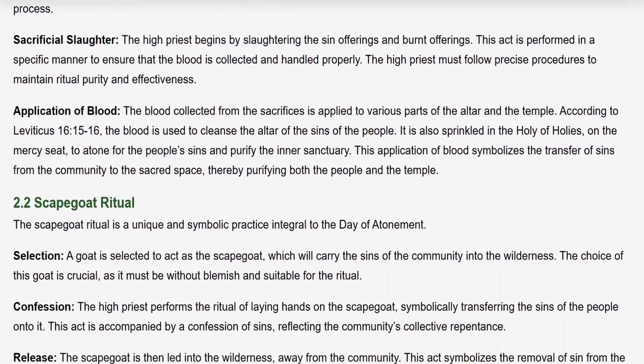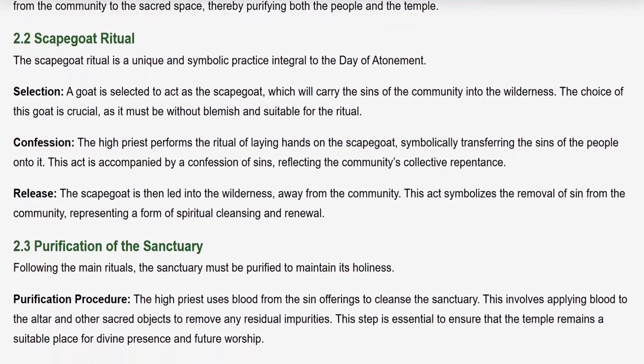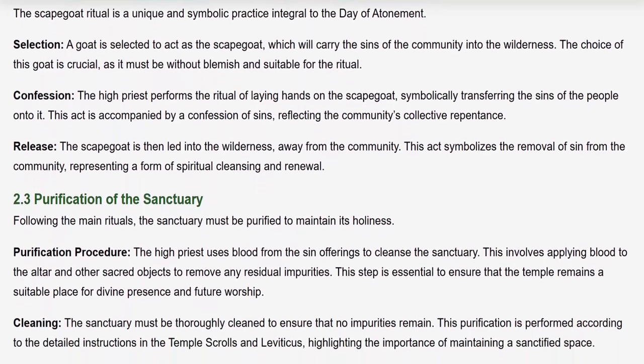The Scapegoat Ritual is a unique and symbolic practice integral to the Day of Atonement. A goat is selected to act as the scapegoat, which will carry the sins of the community into the wilderness; it must be without blemish and suitable for the ritual. The High Priest performs the ritual of laying hands on the scapegoat, symbolically transferring the sins of the people onto it, accompanied by a confession of sins reflecting the community's collective repentance. The scapegoat is then led into the wilderness, symbolizing the removal of sin and spiritual renewal.